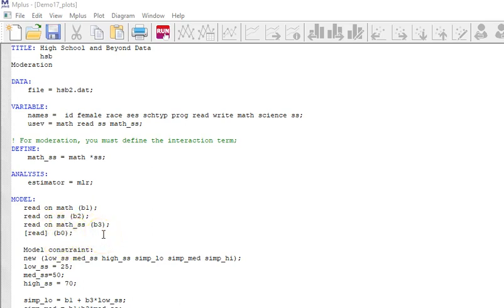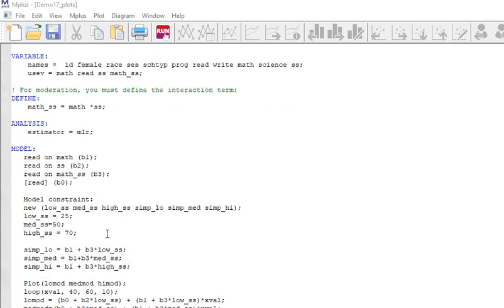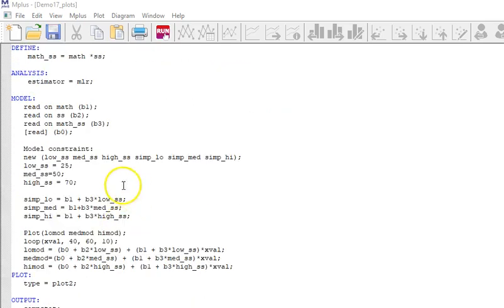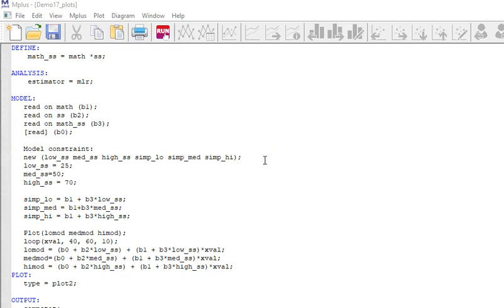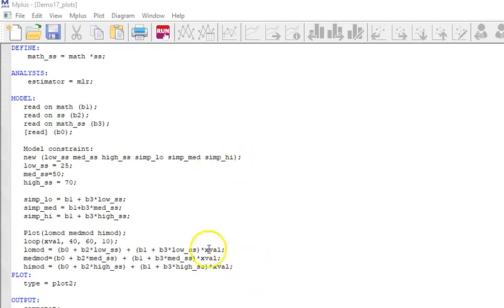The reason I want to do that is because I'm going to put together these model constraint steps. Model constraint, I suggest that you go back into your Mplus materials and read about this, but it is a technique for assigning, it's a little routine that provides you with a way of graphing.